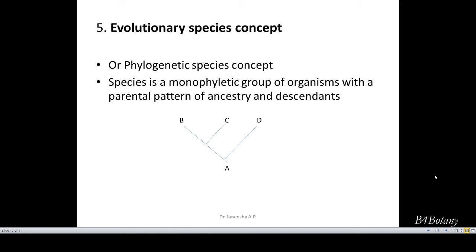So we have seen what is a species, what are the characteristics of a species, what is an ideal species, and the different species concepts. This is all regarding the species concept. Thank you, and if you like the video, please subscribe to my channel.